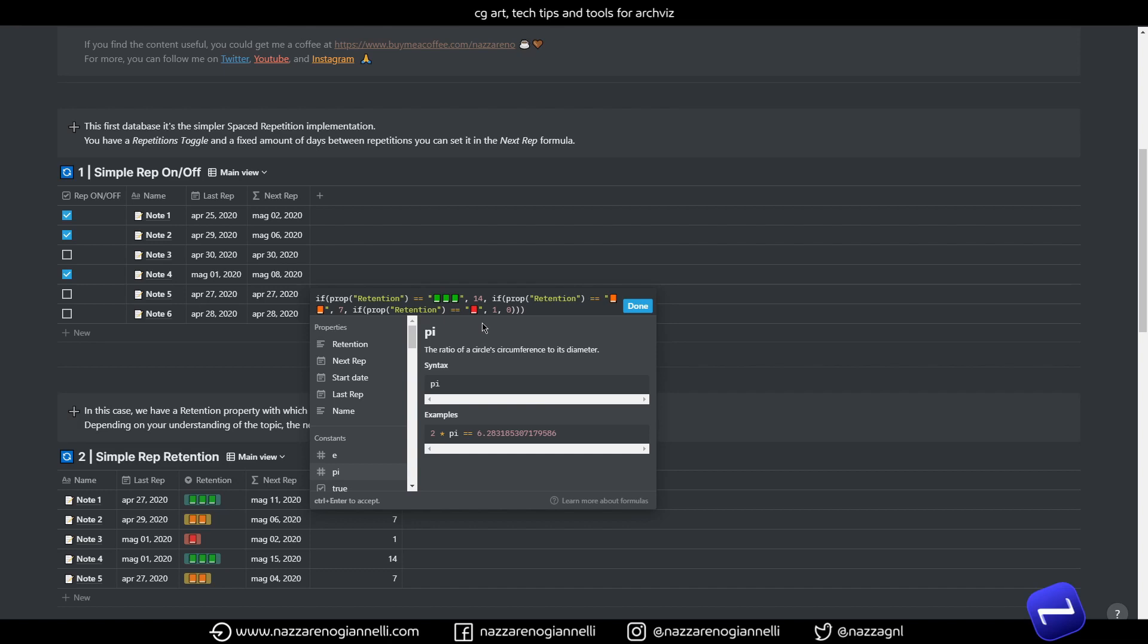The other property here is a retention matrix. These are numbers that we relate to the different retention grades here. In this case here if I feel less confident about the topic I will repeat the same topic after one day. If I feel quite okay about it we can repeat it after a week and if I feel pretty confident we will repeat it after two weeks.